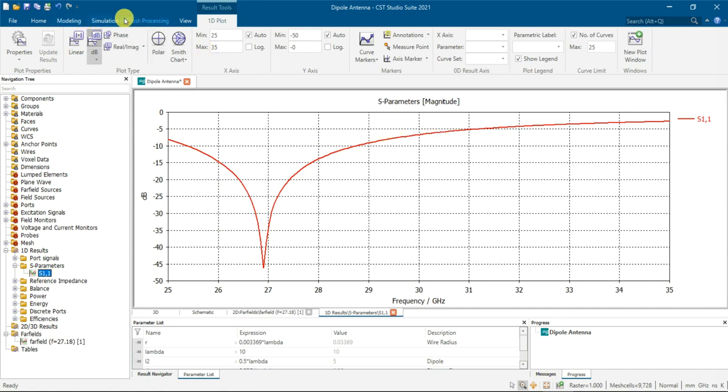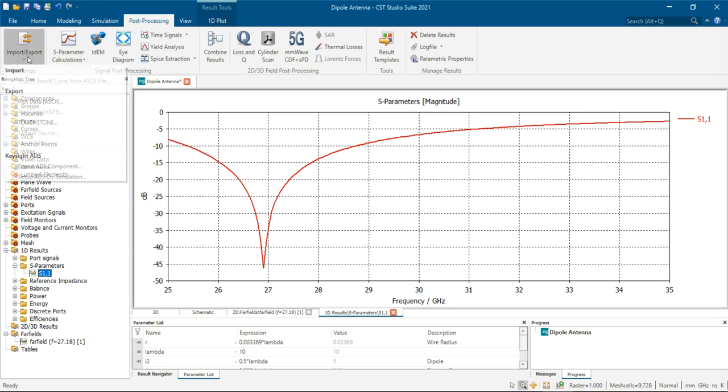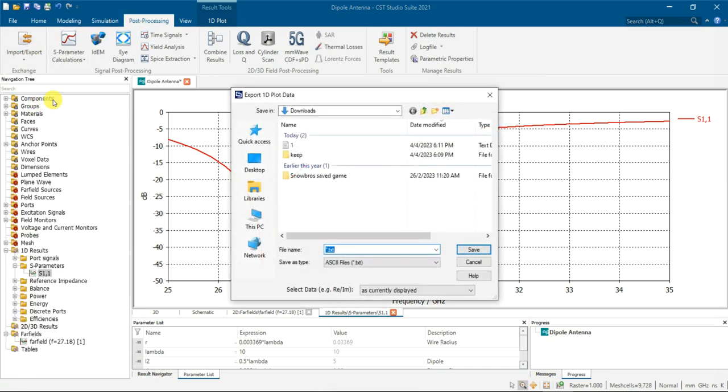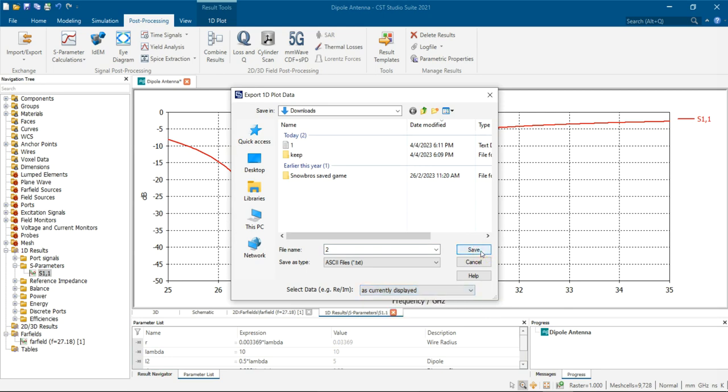So just go to post processing, then export, export your result, then I make it like 2. So I save it. You can set your result, how you want to save it, where's the format, so I save it.